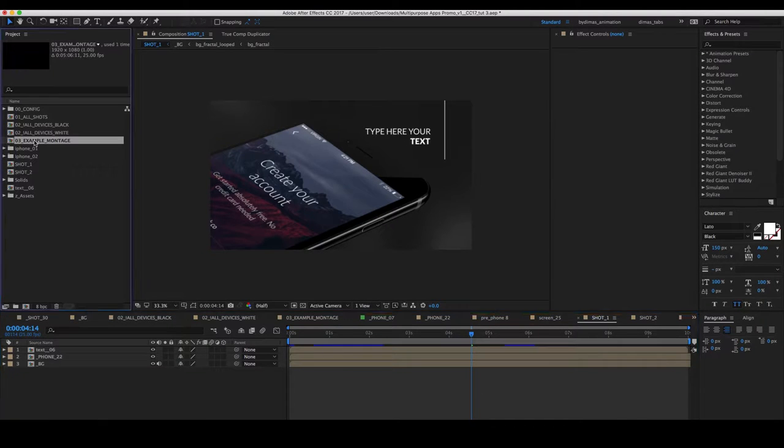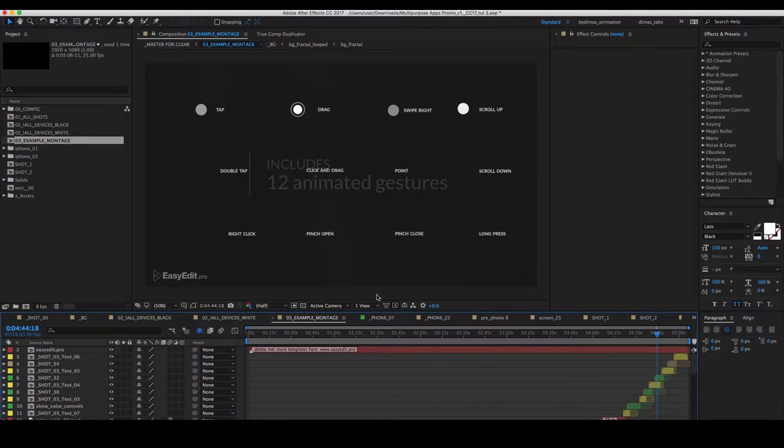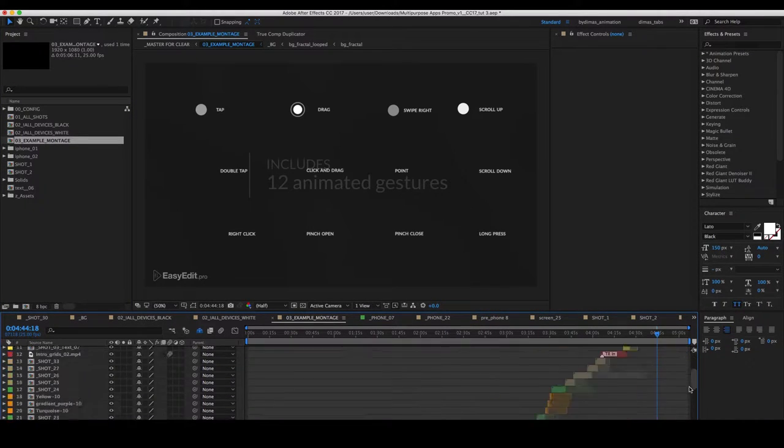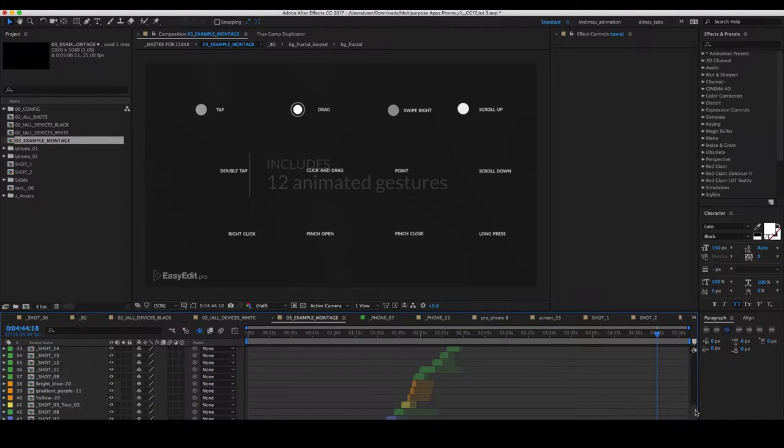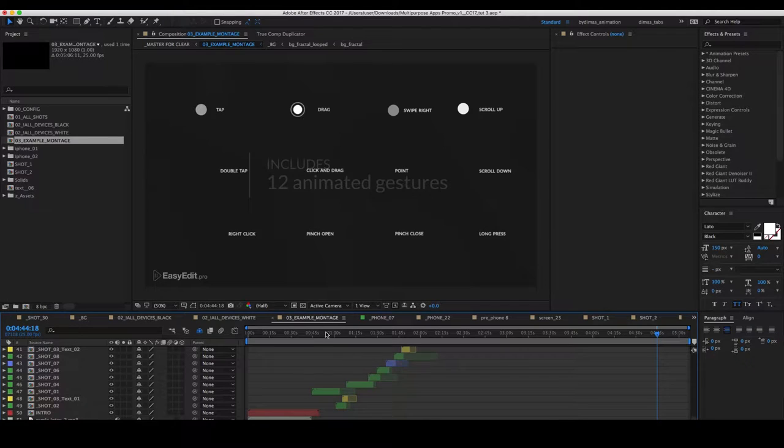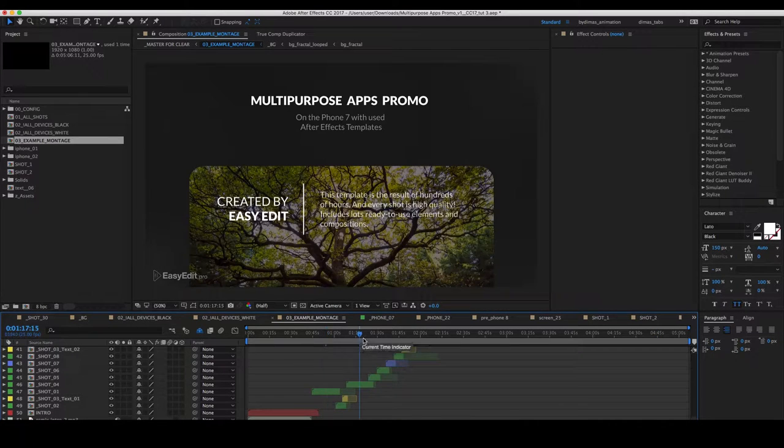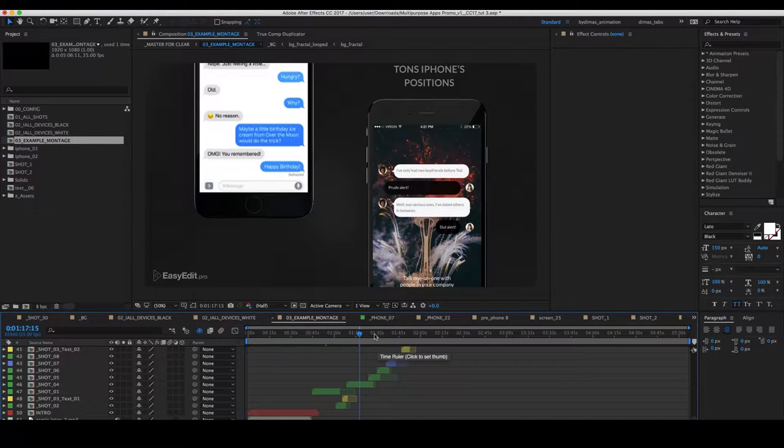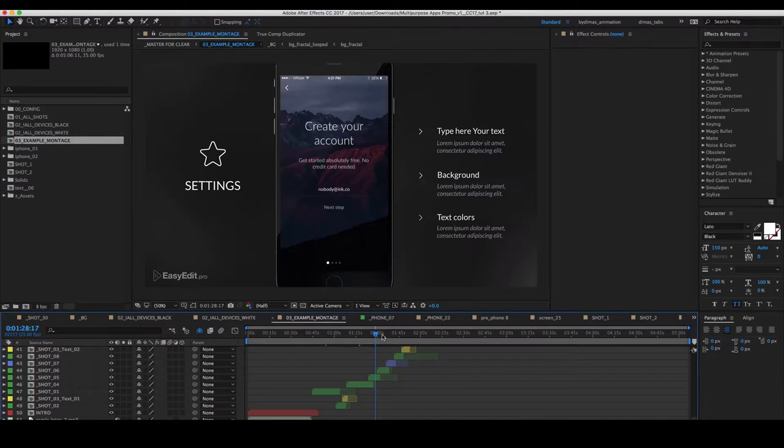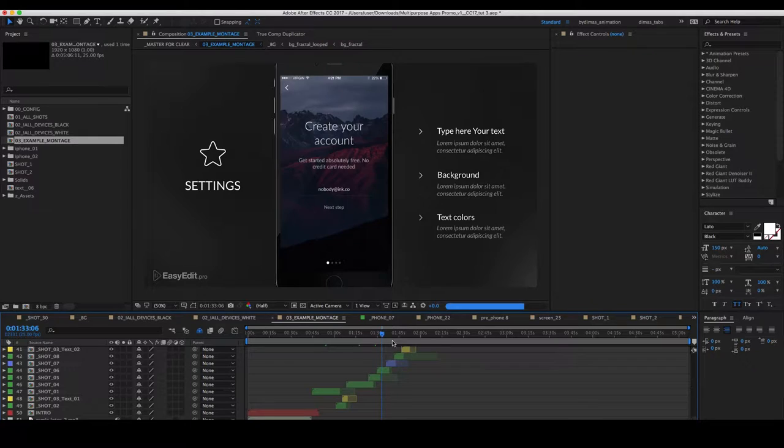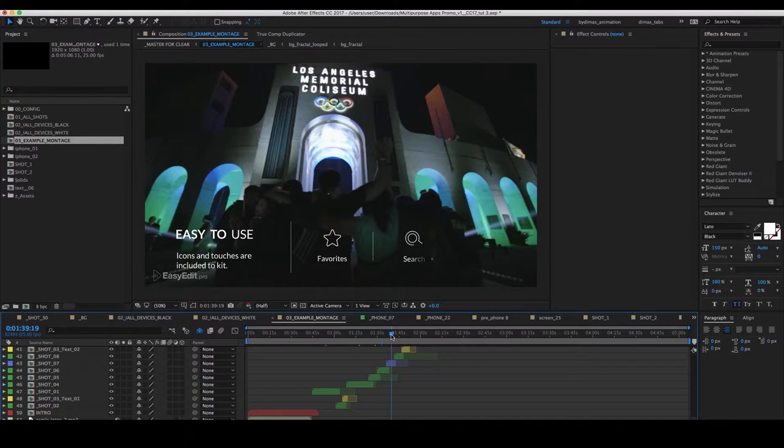And you will see an example of the finished montage from which you can remove unnecessary shots and replace its contents and get ready presentation.